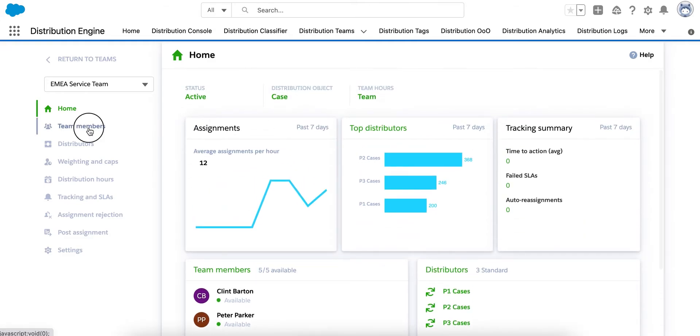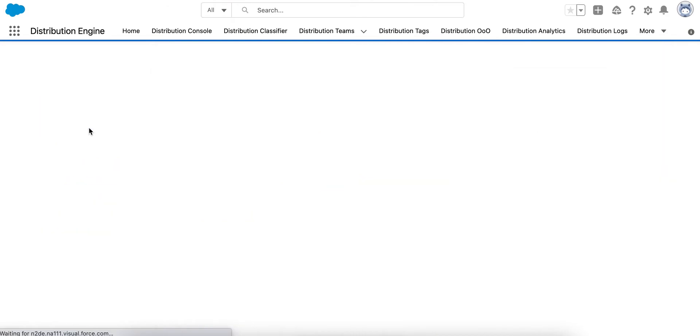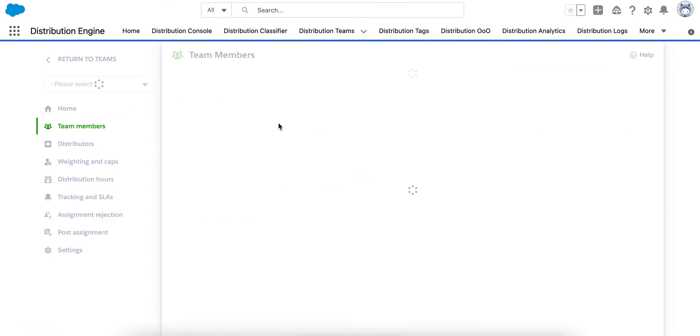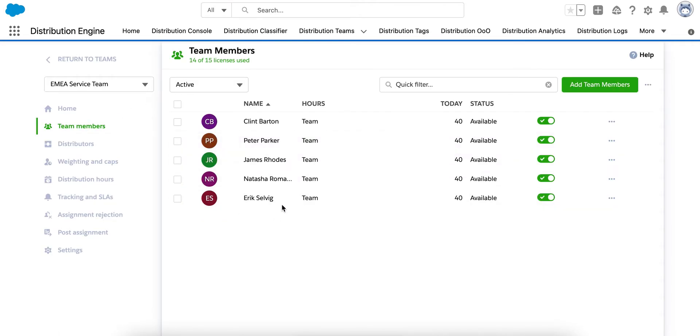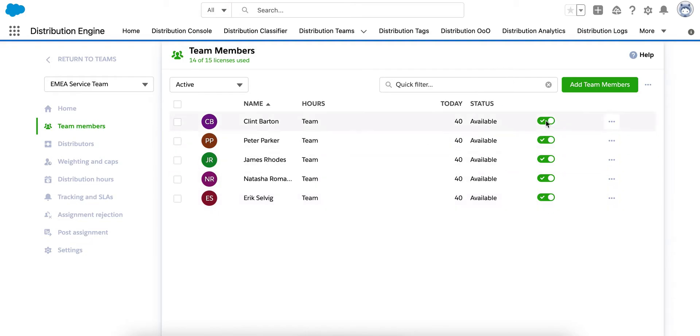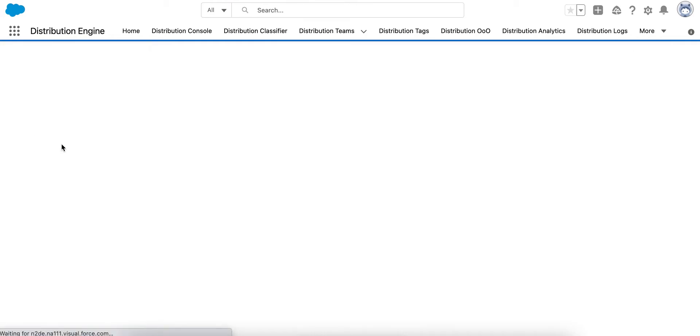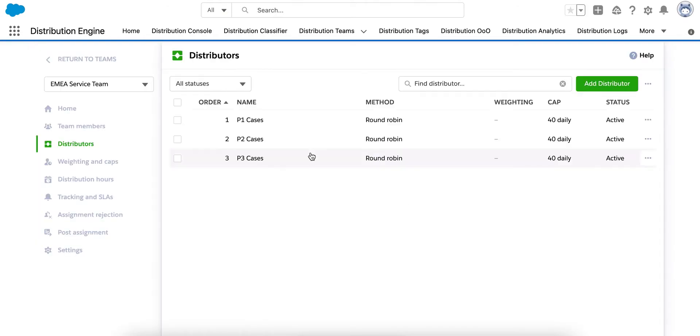Here, under Team Members, you can see who is part of the team and these are my Salesforce users that I've added to the team and who we'll be assigning cases to. We can check their status and we can toggle them on and off if needed. Below, we have our distributors. And these are the rules that determine how cases are going to be assigned to the team.